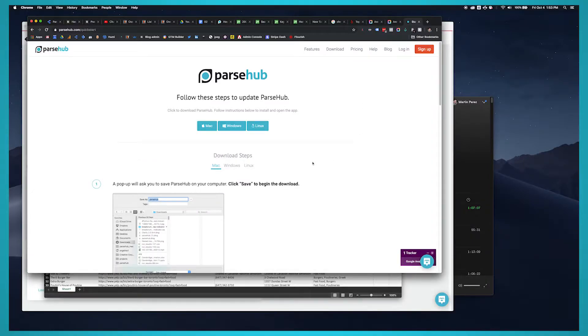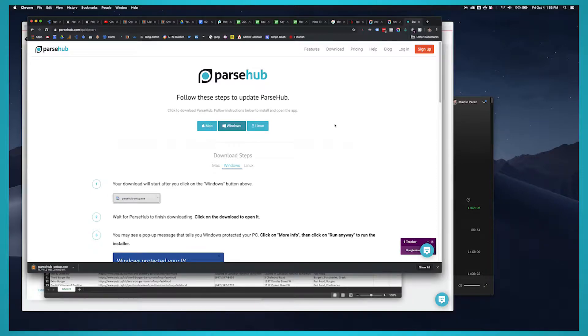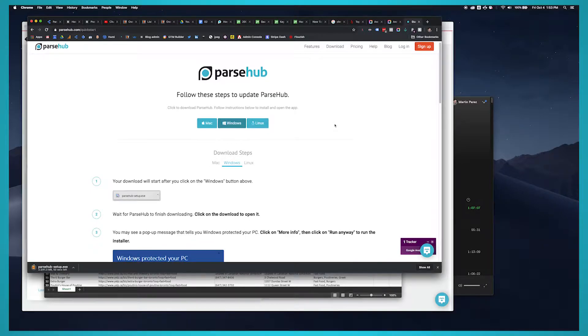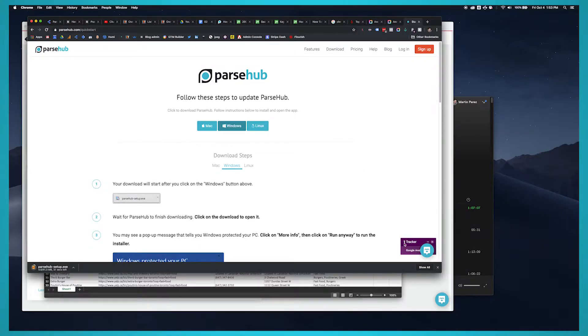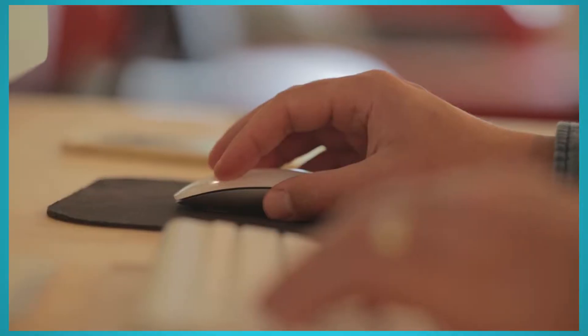Be sure to download and install ParseHub for free so you can follow along with this tutorial. You can download it for free through the link in the description or ParseHub.com.